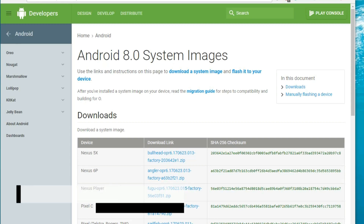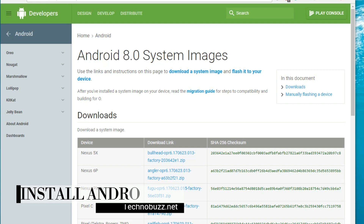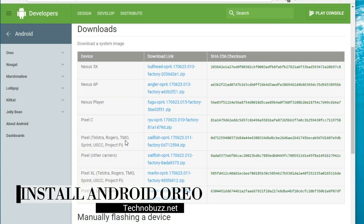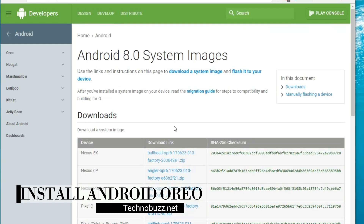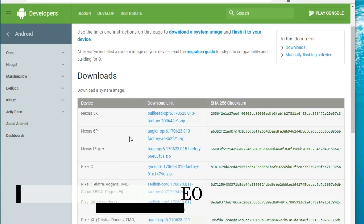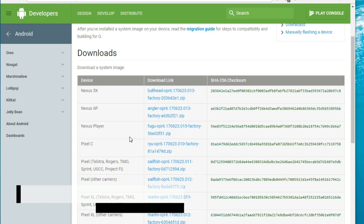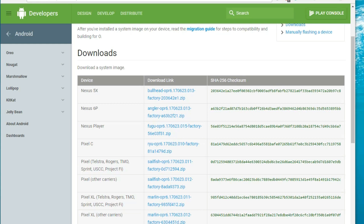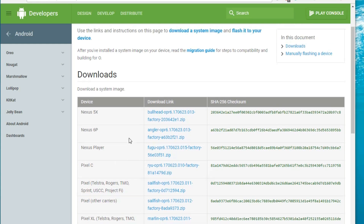How to download and install Android 8.0 Oreo on Pixel and Nexus devices. Hi friends, Siddharth here from technobuzz.net. Today in this guide I will show you how to install the latest version of Android 8.0 Oreo on Nexus or Pixel phones. Android 8.0 is finally released for Nexus and Pixel phones, so today I will show you how to install it on your phone. Let's get started.